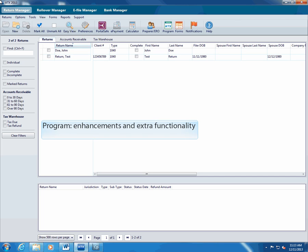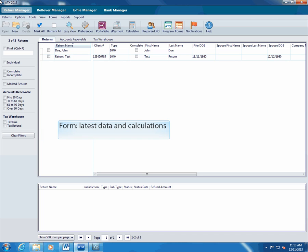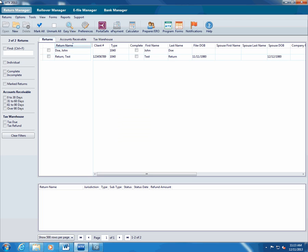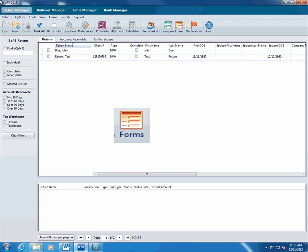Program updates include enhancements or extra functionality in ATX. Form updates provide you with the latest form data and calculations. If the buttons are green, you have the most current version of the program or forms. If a button is red, ATX has released updates.